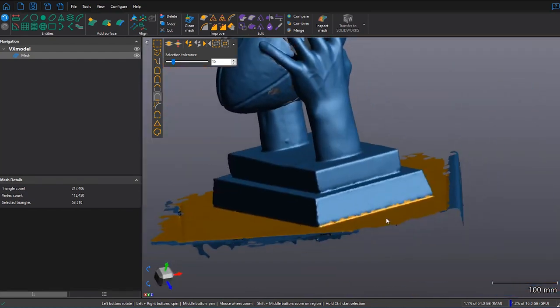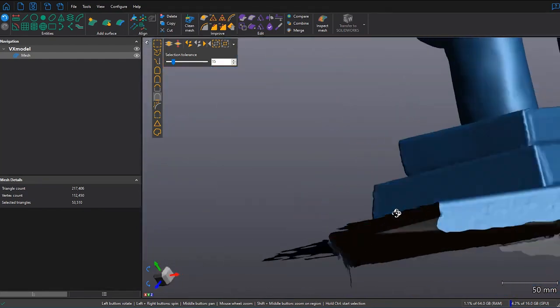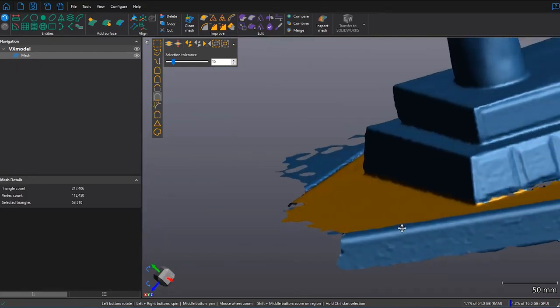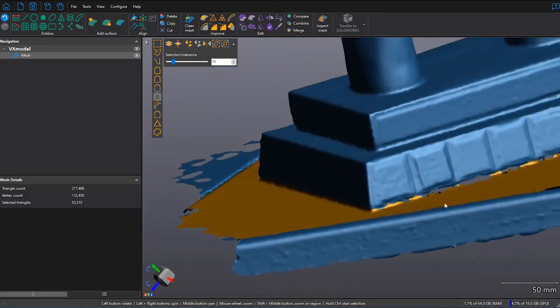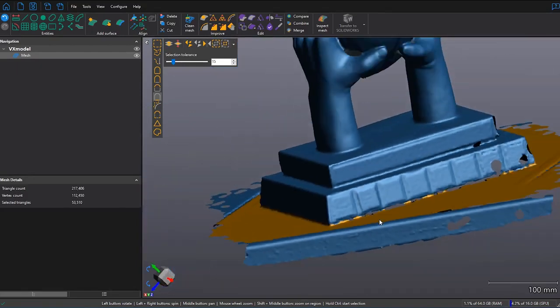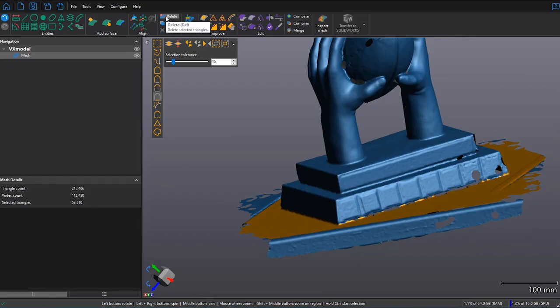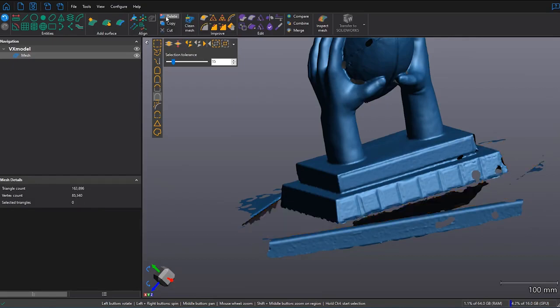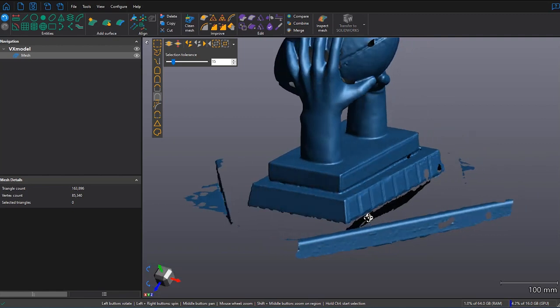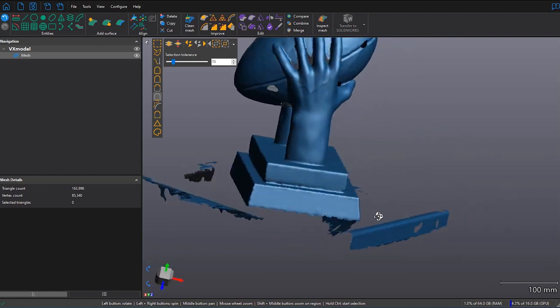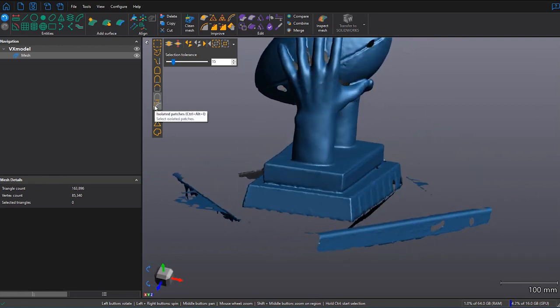I want to make sure everything looks good, rotate my part, and once I'm ready, I can click on Delete button. This is also found on your keyboard. So now I don't want these other pieces, and I can click on Isolated Patches once again, and delete.